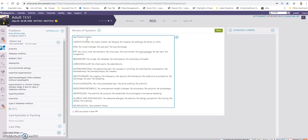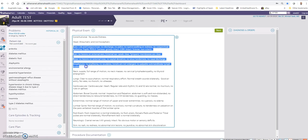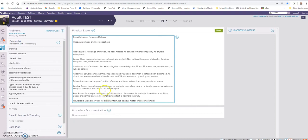Then I would go to the physical exam section. Quick exam macro. And in here I can delete the parts that I did not examine, and if I needed to make any corrections to the findings I could.